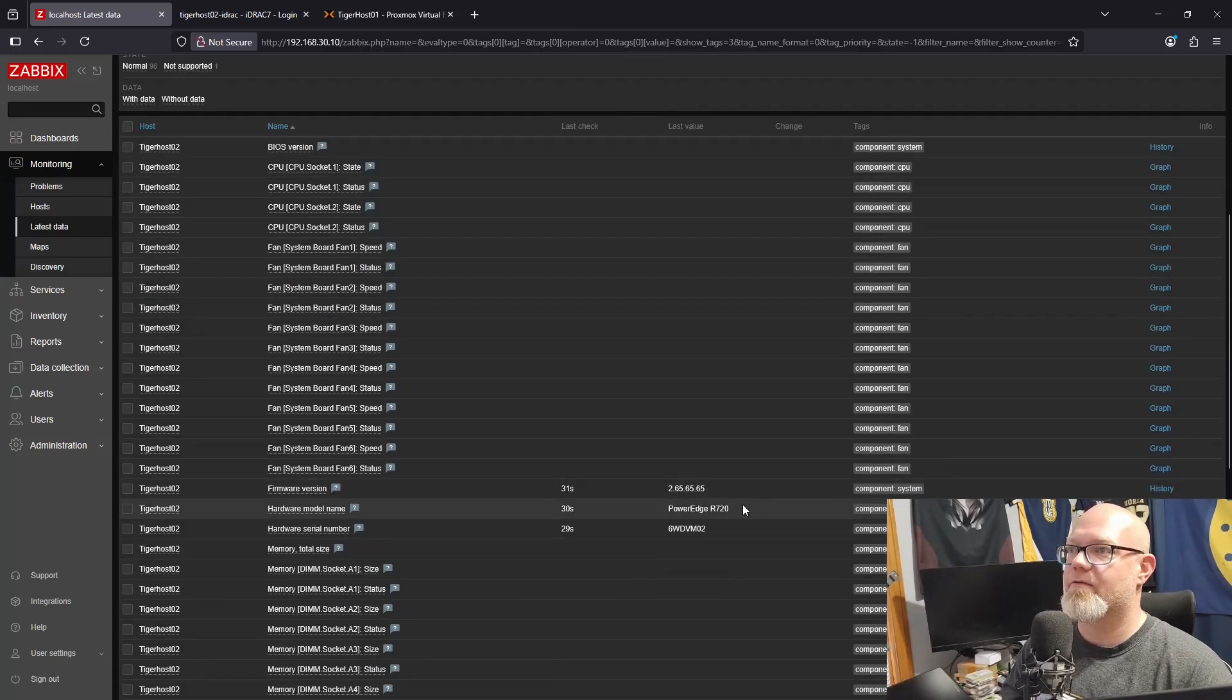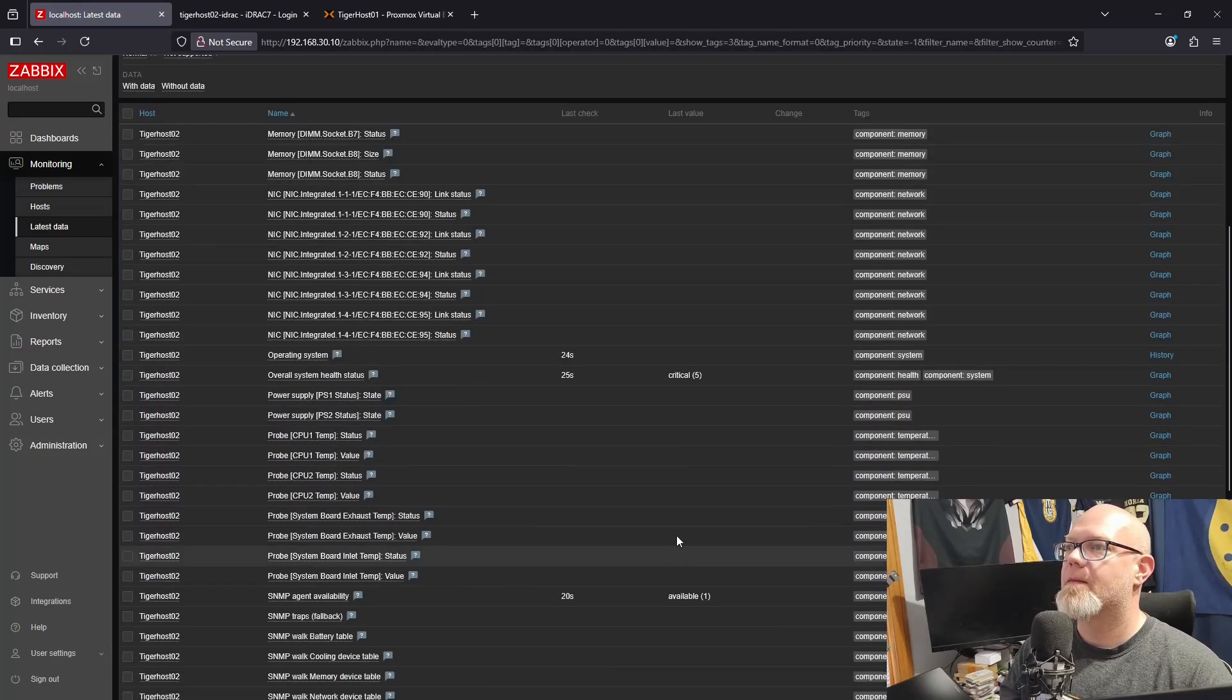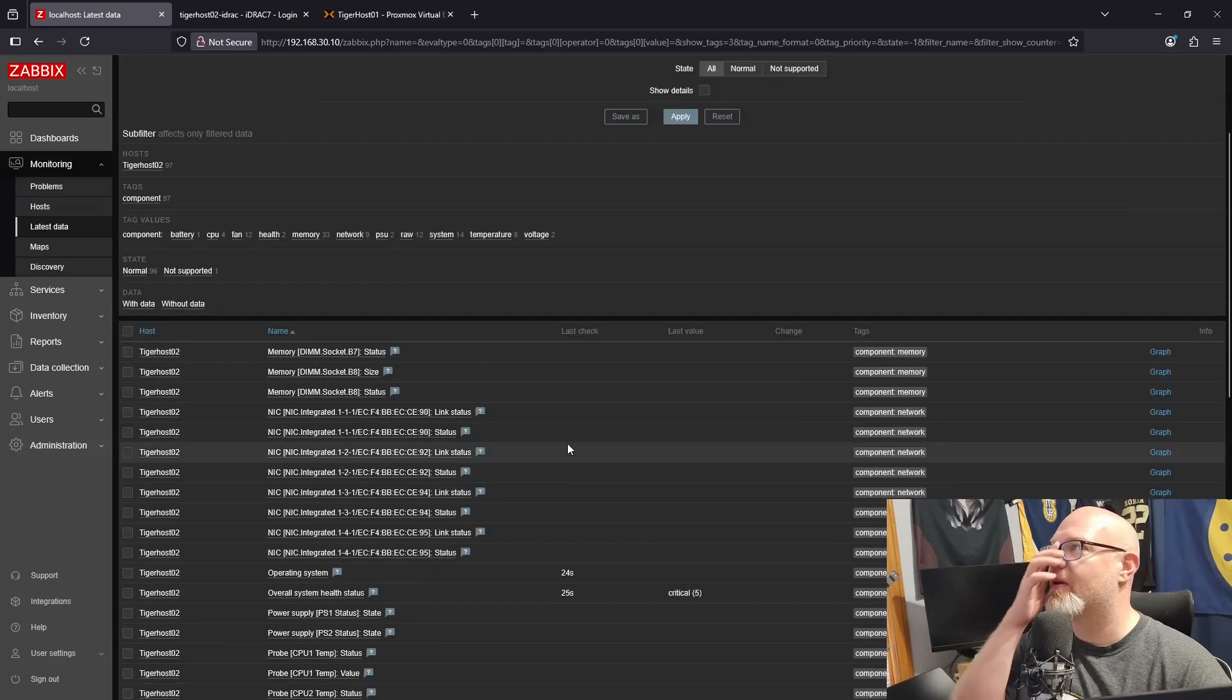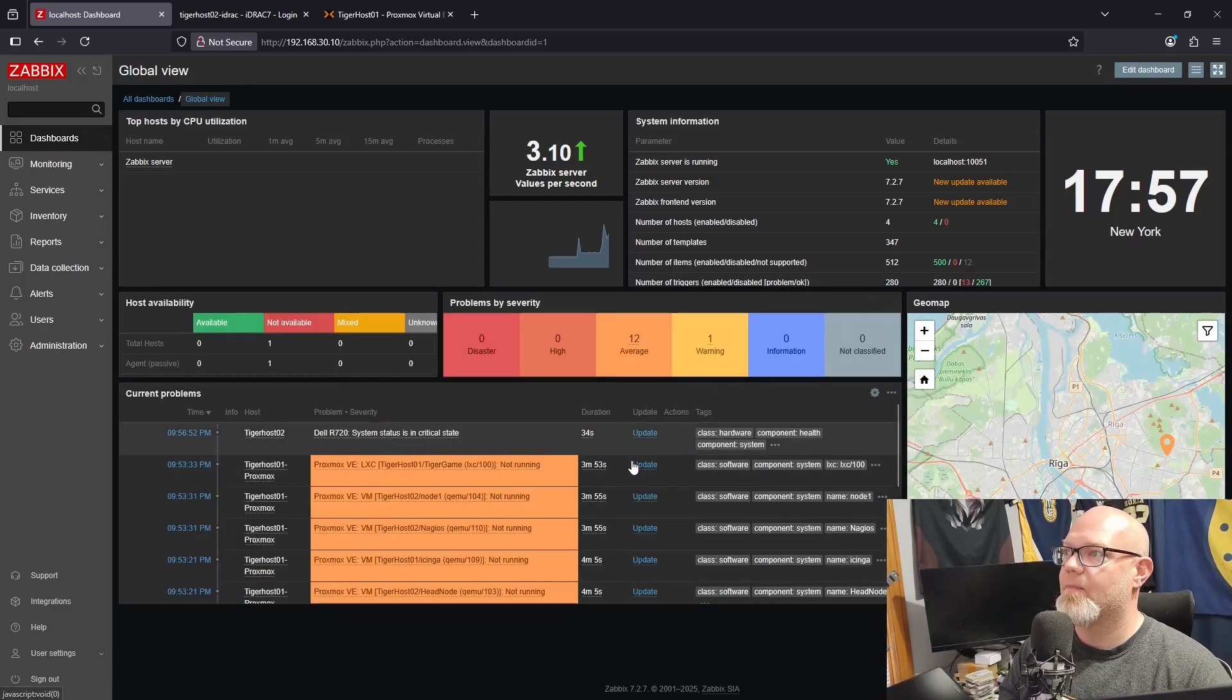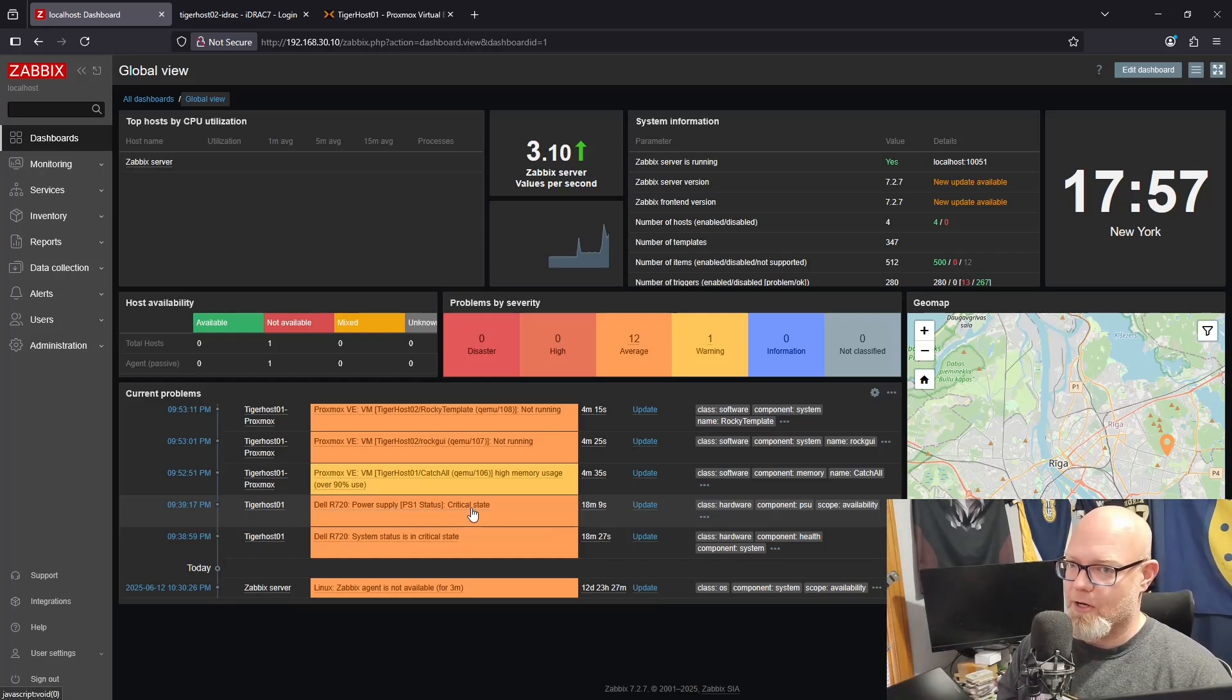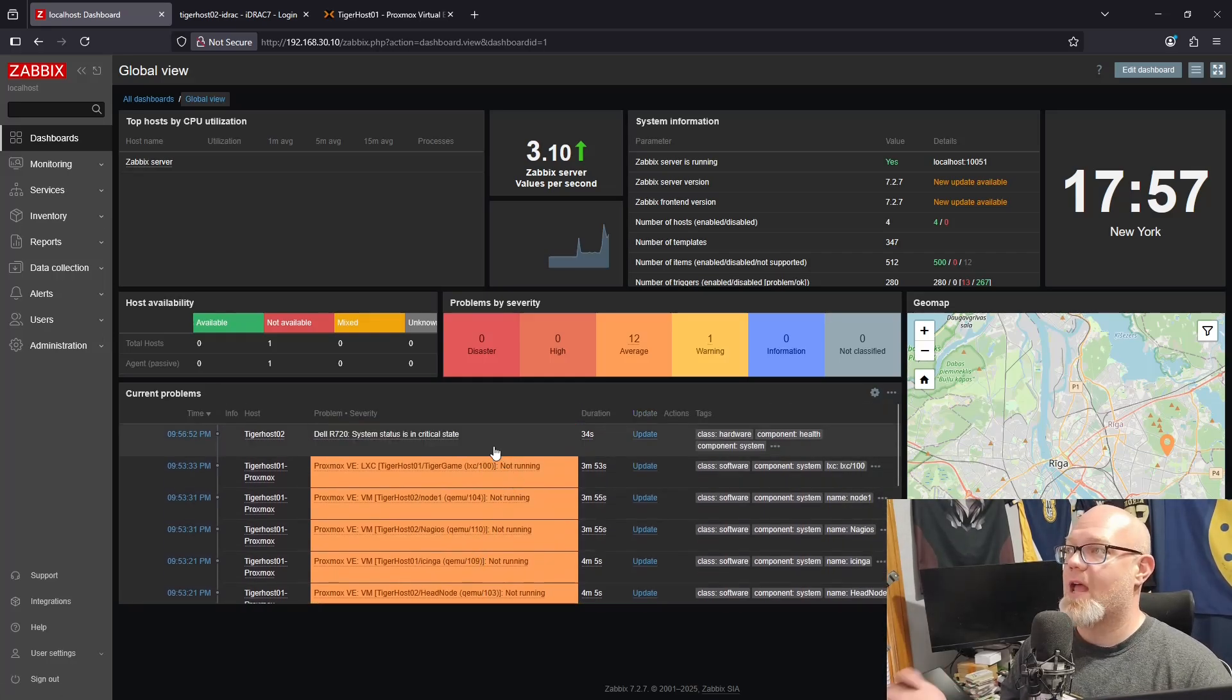It's going to slowly fill in all of these data points for us. We didn't have to build anything; it was already built via a template. There's our firmware, there's our hardware serial number. It's collecting all this information. We've got some critical overall health status because I only have one power supply plugged in, and we'll see those critical things will start becoming alerts. As you can see, we have it on Tiger Host One as well. Power supply one status is in a critical state. Now if I had a separate circuit I could go ahead and plug that in, but there's really no reason.